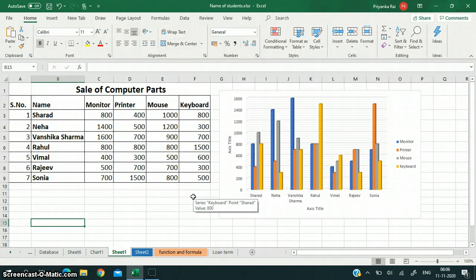Hello, my dear students. Welcome to my computer science class. We were discussing the chapter on charts in MS Excel. I have told you how to create a chart, the different types of chart, how we can change the style of a chart, how we can change the layout of the chart. Today, in this sequence, I am going to tell you how we can add a title to the chart.